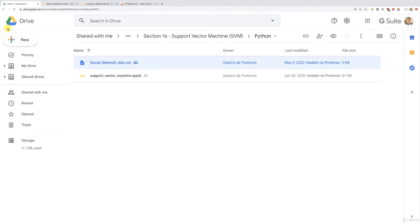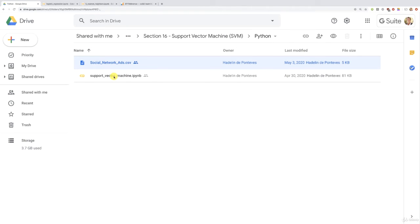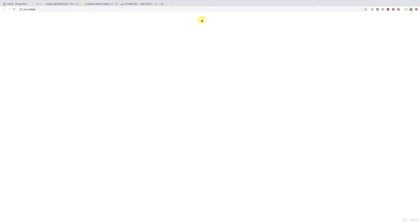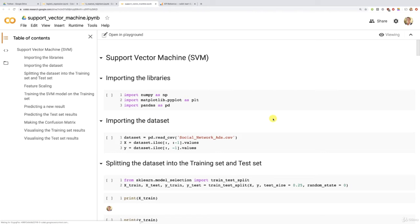The second file is the Support Vector Machine implementation in IPYNB format, which you can open with Google Colaboratory or Jupyter Notebook. I'm going to open it with Google Colaboratory, but feel free to choose your favorite IDE. Let's put that file here — it is loading the notebook, and in a second we should have it open. There we go.